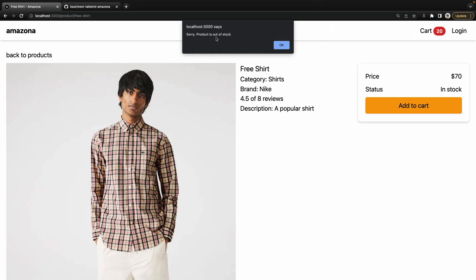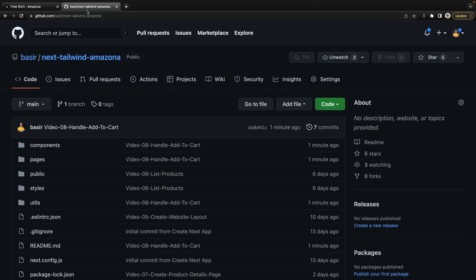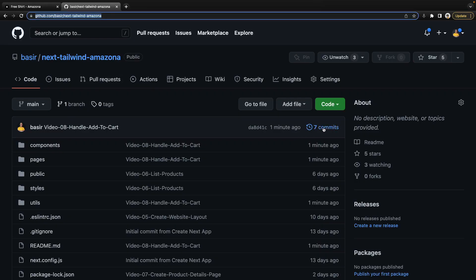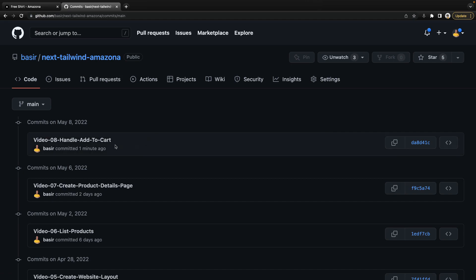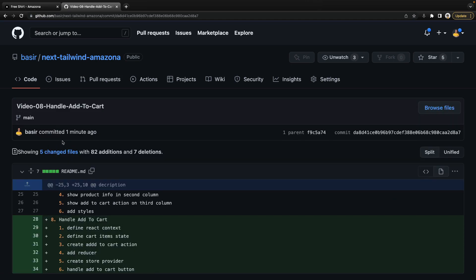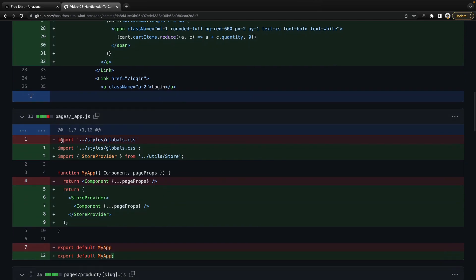If you add one more item greater than content stock, it's not going to be added to the cart and you will get an error message. To get the source code of this lesson, go to the repository and in the comment section find the changes made in video 8: handle add to cart. Let's get to code.